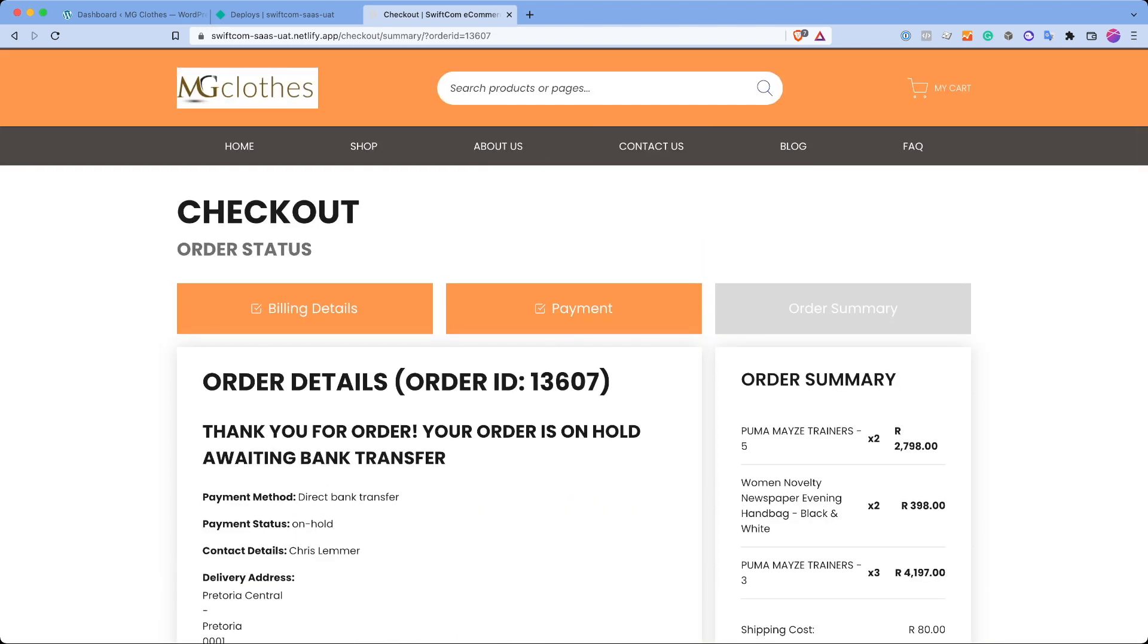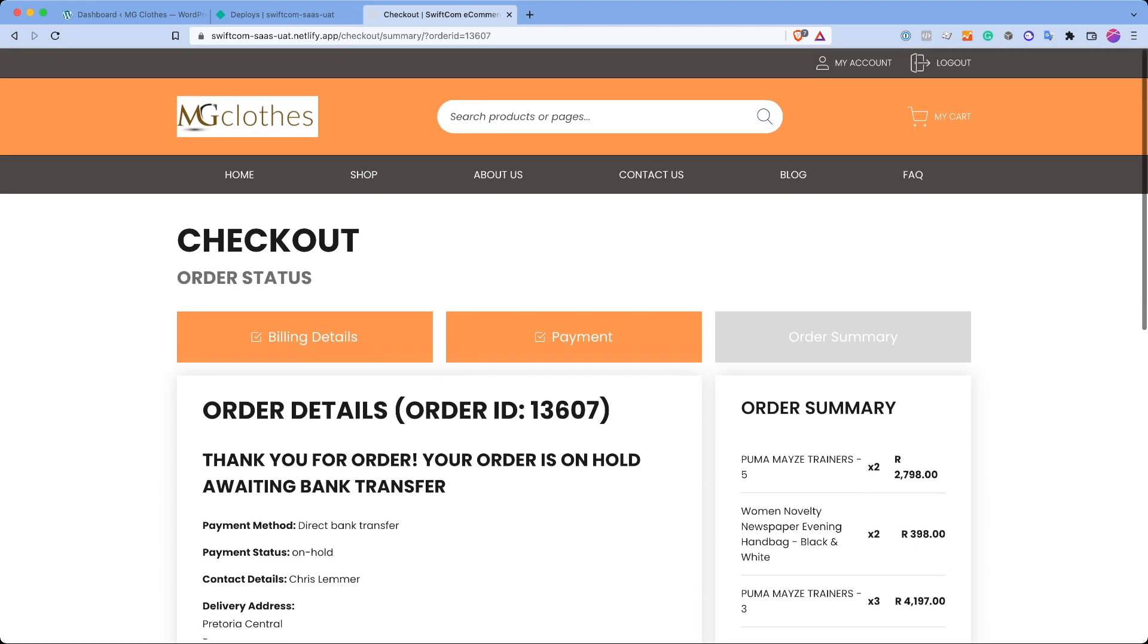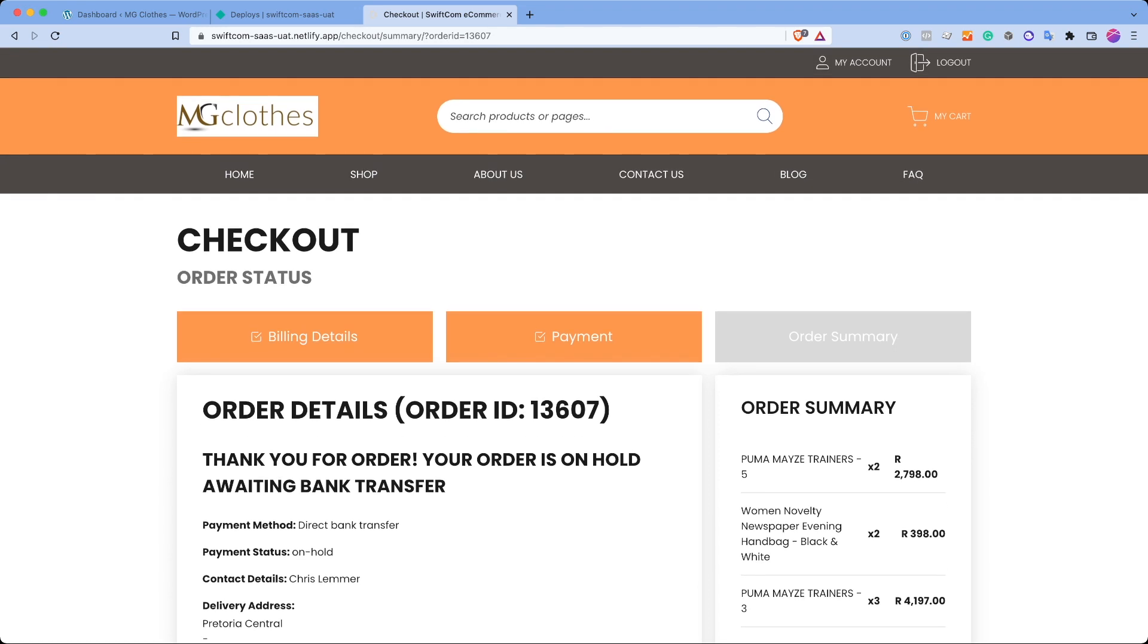I'm not going to show Contact Us and About Us and Blog for now. Those are not really commerce pages, but they are also pages that we generate from the backend. In order to keep the video not too long, I'll go back to the backend and then start showing features there.